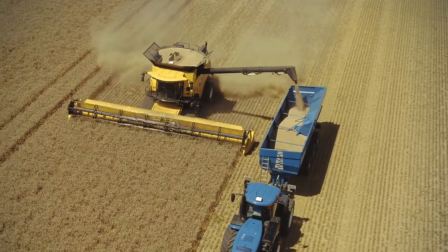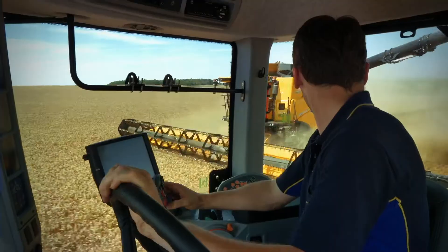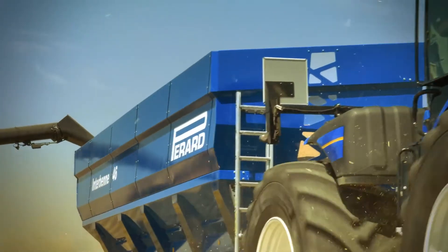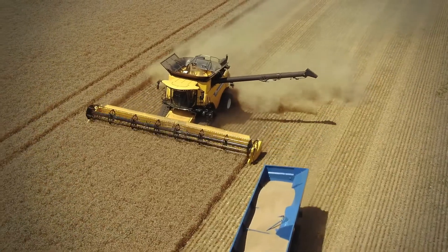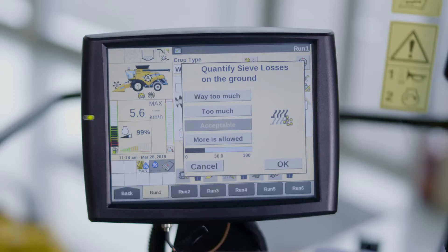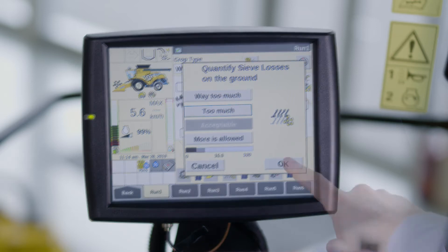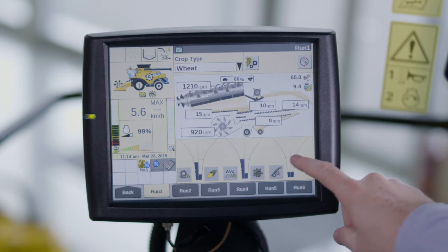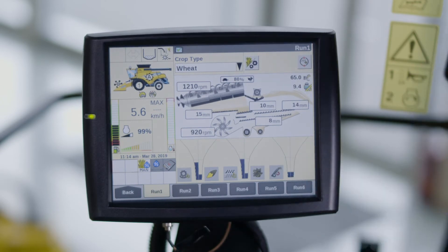The system will interpret the volume of the funnel and perform a pre-selection. If the funnel is filled more than 50 percent, the system will interpret this as too much and will pre-select too much. This pre-selection can always be overruled by the operator. If the grain loss or grain quality is acceptable, select acceptable. If it is too much, select too much. Then select OK and the new sensitivity value will be applied to change the volume of the funnel if necessary.